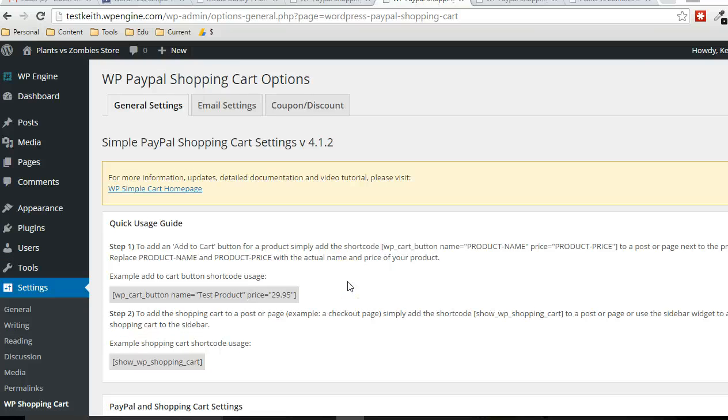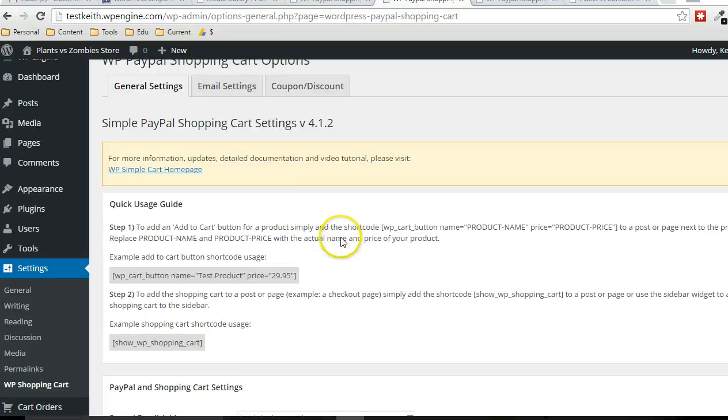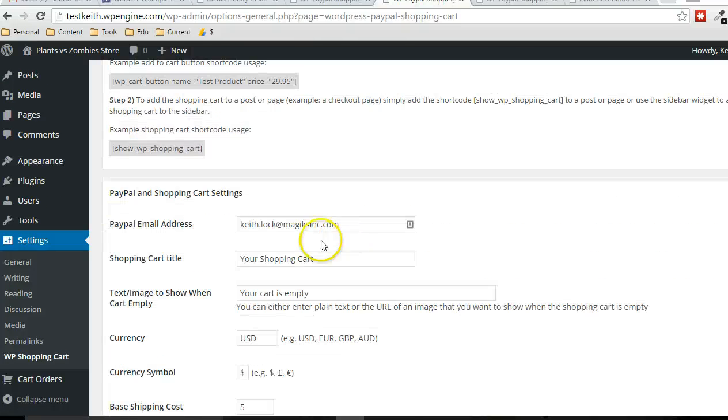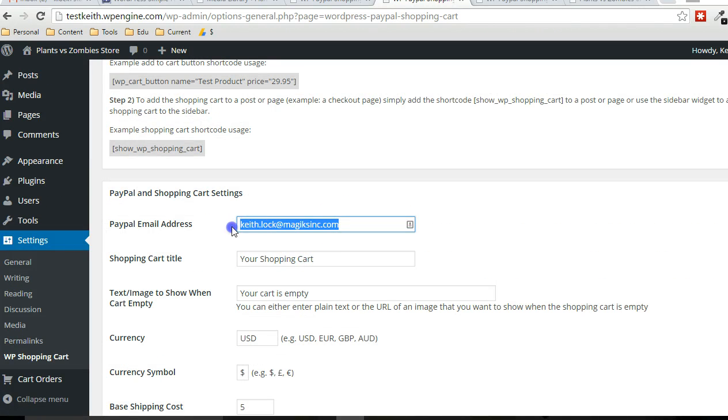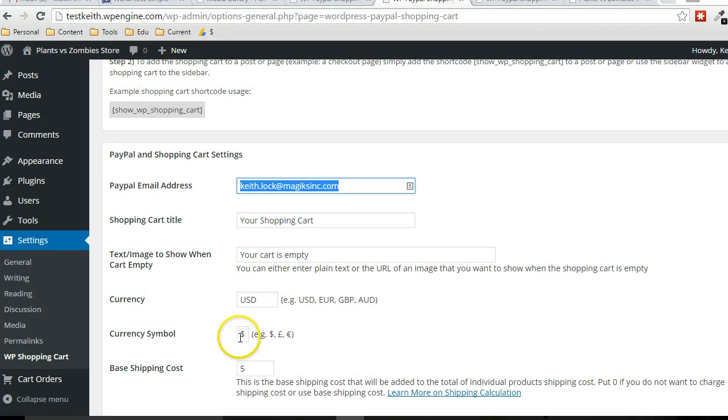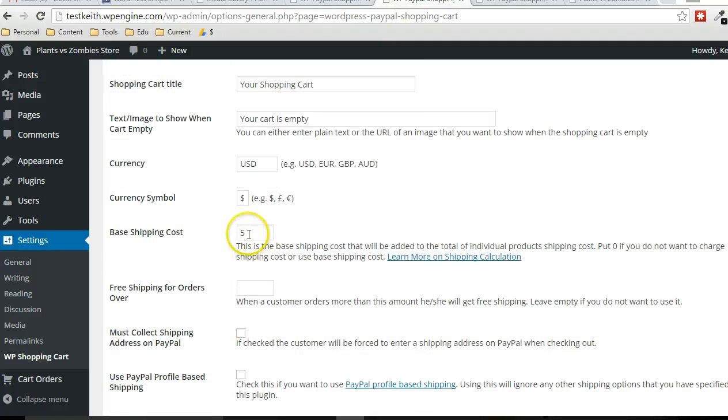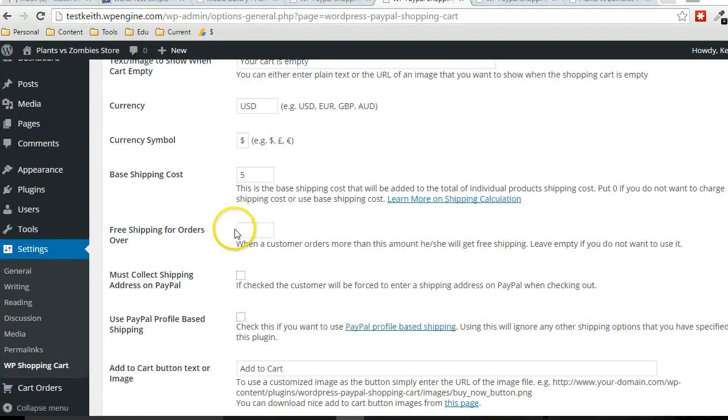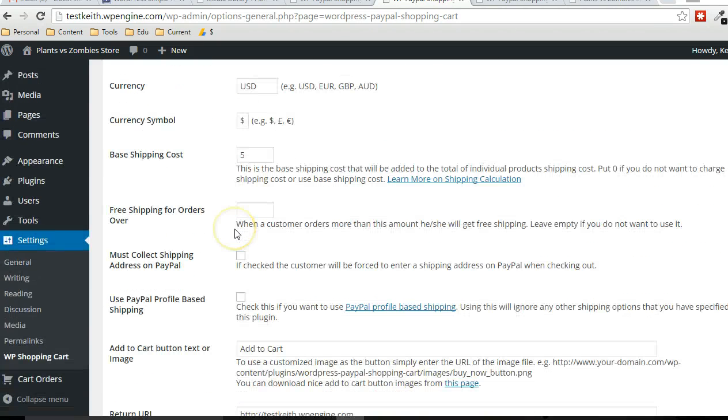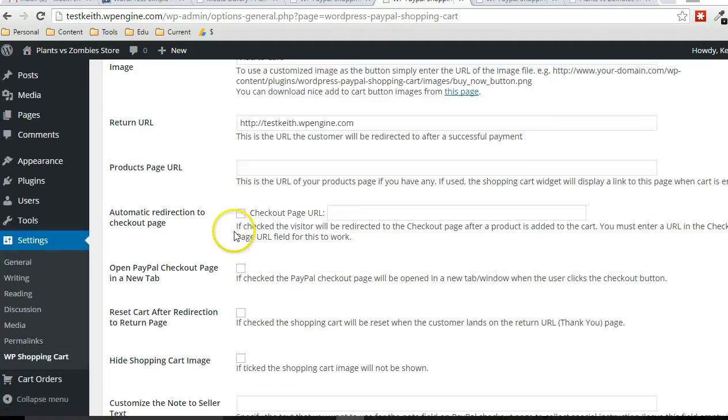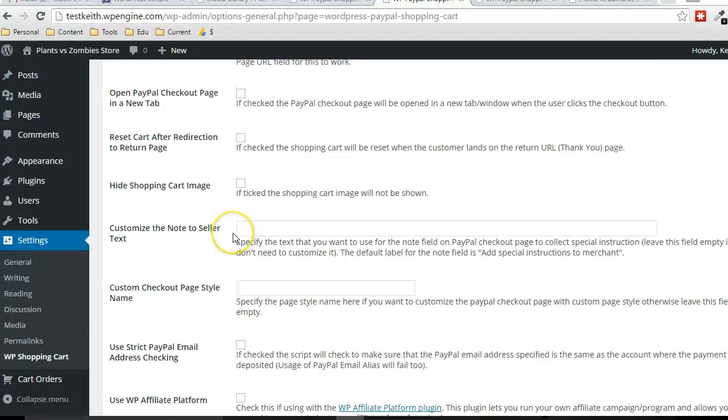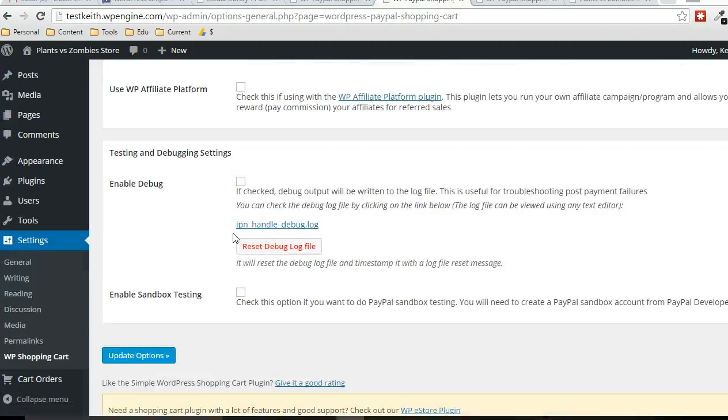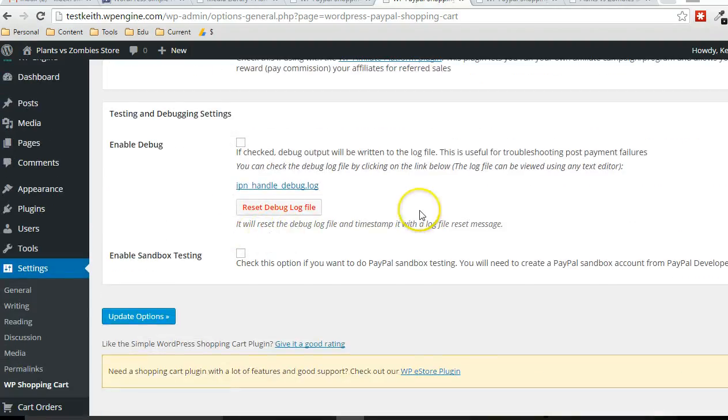There's really only a couple things that you need to set up initially. You obviously need to put in the PayPal email address of the account that you want to accept payments with. Then you can configure your currency, currency symbol, depending on where you're at. The base shipping cost by default is zero, but if you want to set it, you can set shipping on a per product basis. Or if you just want to create a base shipping cost, you can put that value in there. Then scroll to the bottom and click on update.